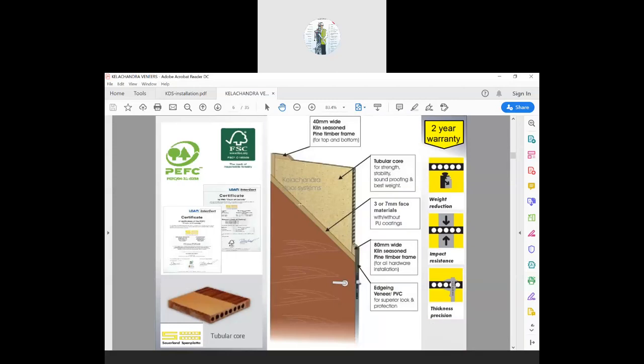In terms of construction, we use tubular cores with pine wood framing all around. The facing on front and back could be veneers, skins, or different kinds of veneer laminates — different kinds of products for different pricing. Veneers are the most expensive, skin doors are in the middle, and laminated doors are at the bottom end of the price spectrum.